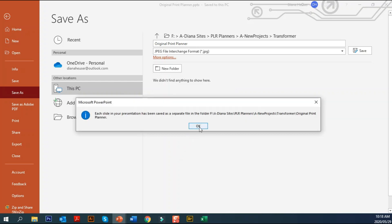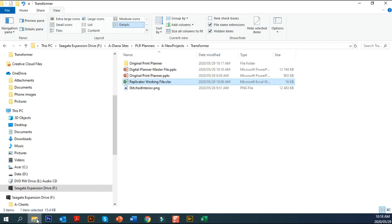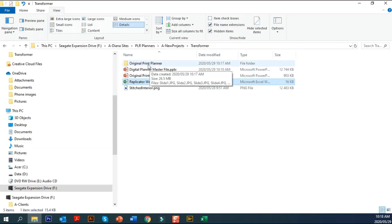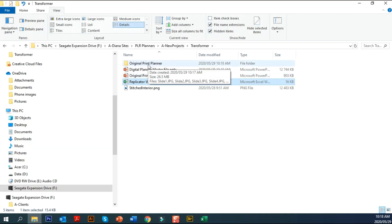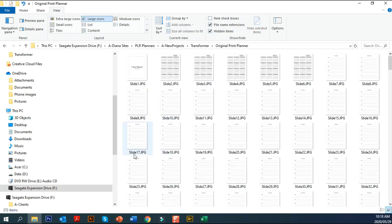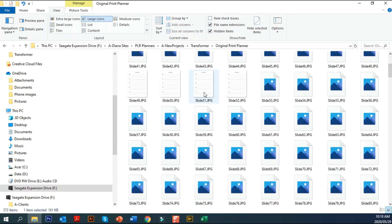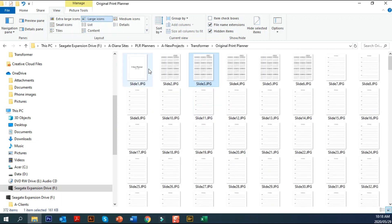Now it tells you it's been saved in a separate folder. If I click OK and go to my folders, you'll see there's a subdirectory called 'Original Print Planner', and if you open it up you'll see it's got Slide 1, Slide 2, Slide 3, and so on.